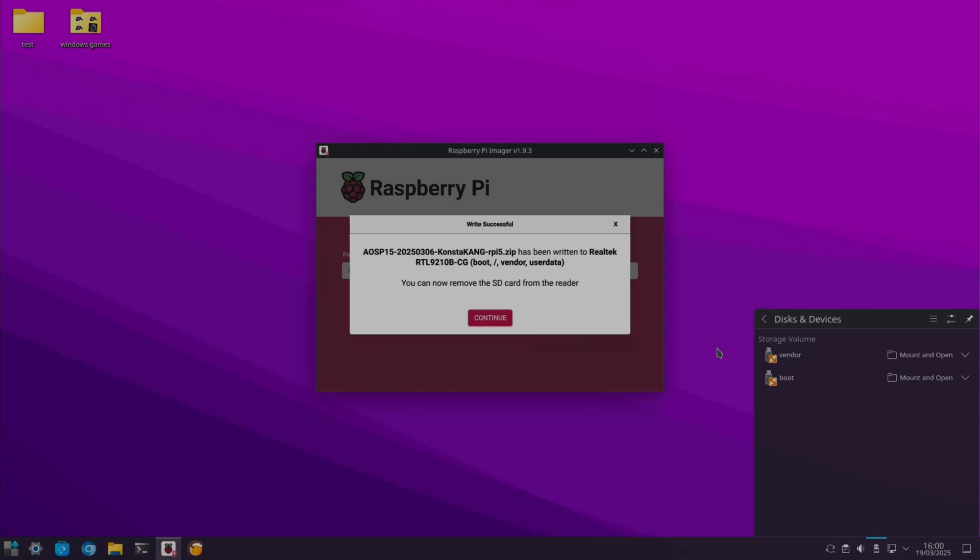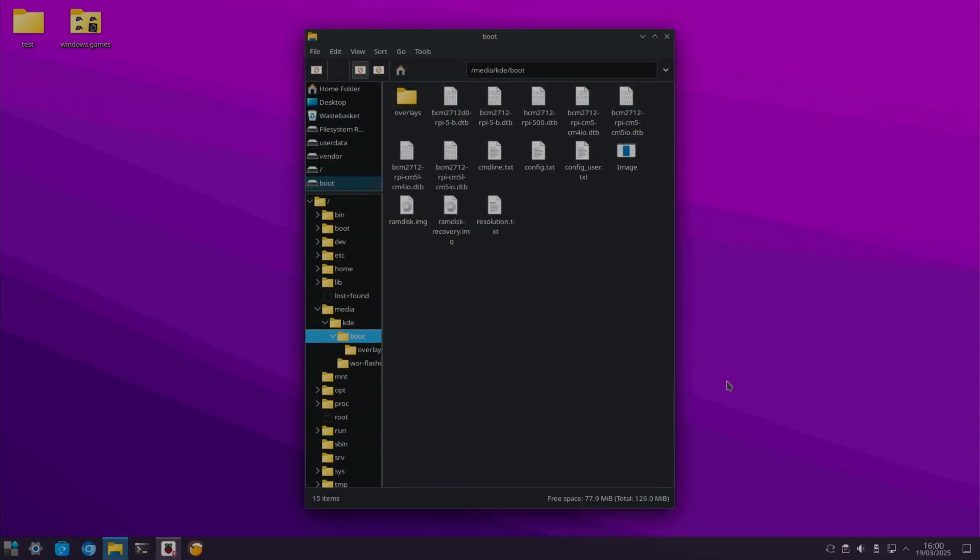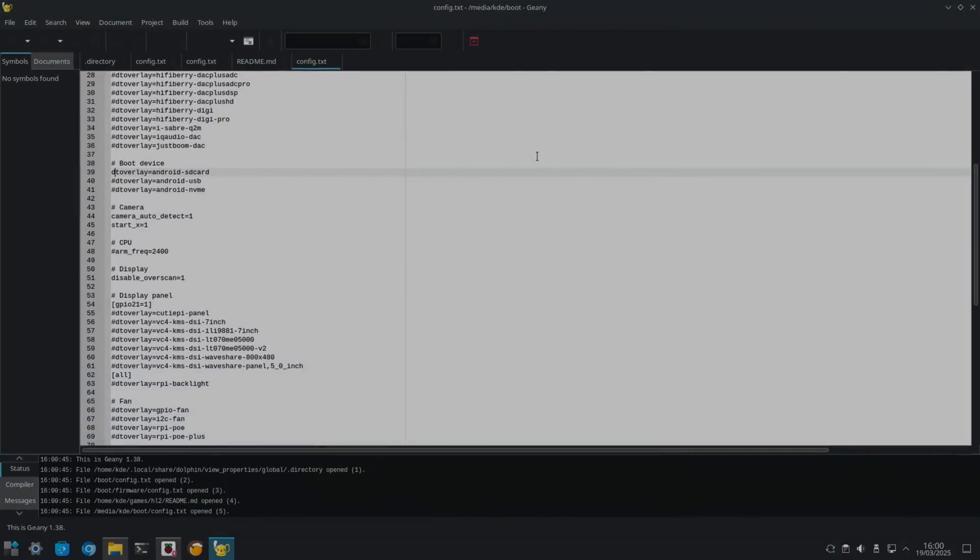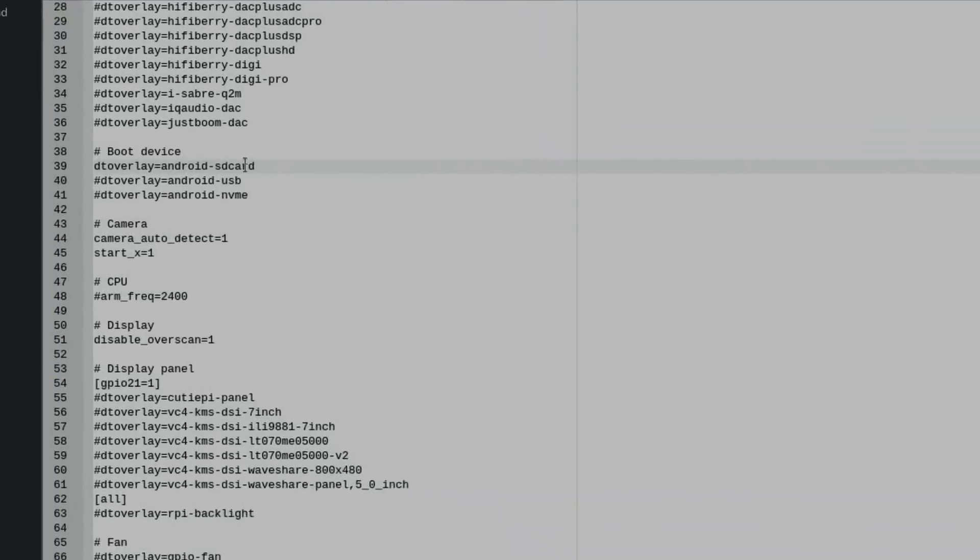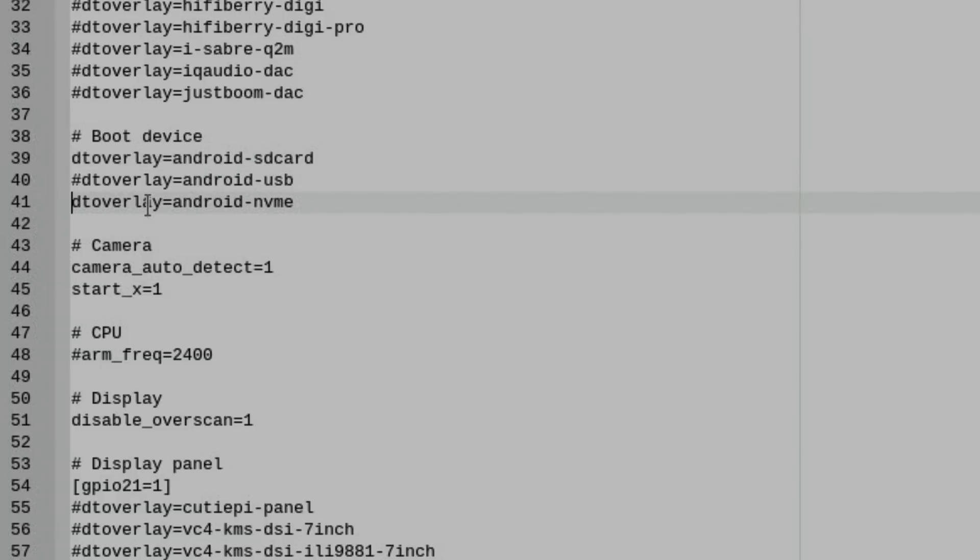But now what we need to do is open up the boot partition and go into config.txt and look for the bit where it's got boot device. The default for Android is SD card. You can use a USB device like a USB SSD, but I'm using an NVMe drive, so I need to delete this and put a hash in here. Now I can save that.